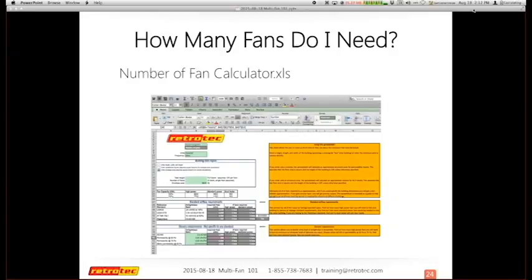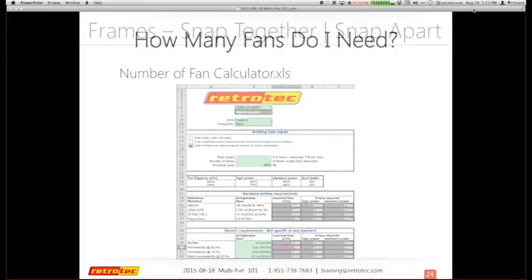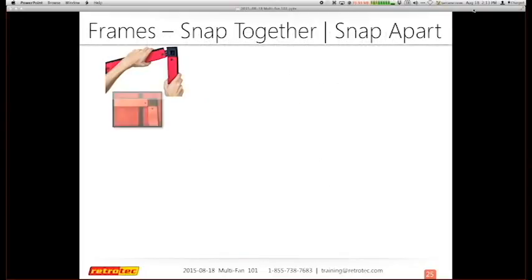"How many fans do I need?" is a question that comes across the support team weekly. There is a number-of-fans calculator you can download on the support page — it's an Excel spreadsheet that asks questions mostly about surface area and determines what kind of fans you're using, then gives you an idea of how many fans you would need to complete that type of test. It's very intuitive and user-friendly, designed more for three-fan, four-fan, and higher setups.